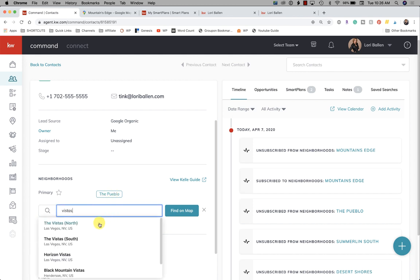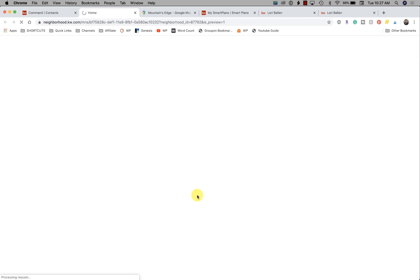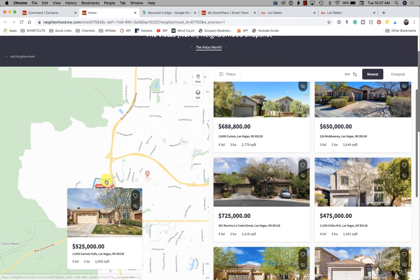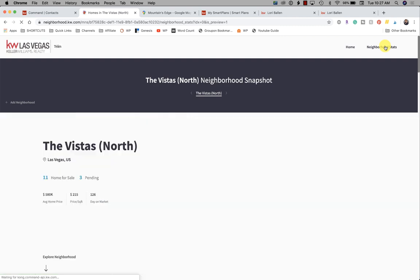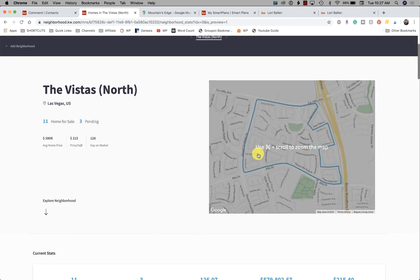You can also manually add a neighborhood. I add The Vistas, and then let's look at what the contact sees. I click Preview and they get a little email that says, 'Hey Tinkerbell, here's what's happening in your neighborhood.' You click preview and you get The Vistas North neighborhood snapshot — there are the boundaries and all the homes for sale in The Vistas. If they click 'Neighborhood Stats' you can see there are 11 homes for sale within that boundary.